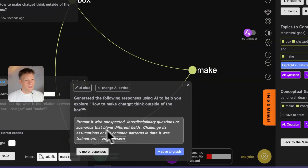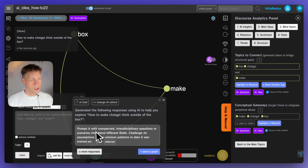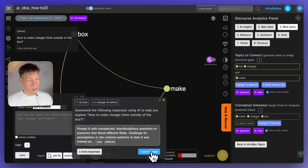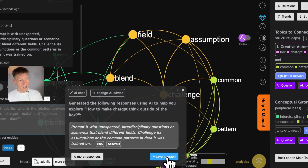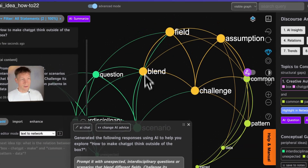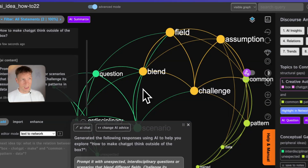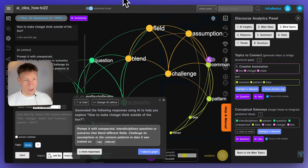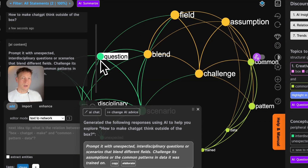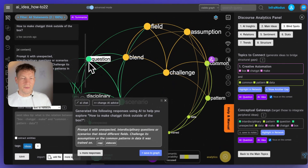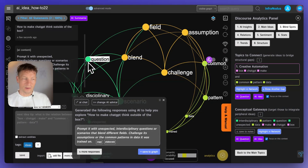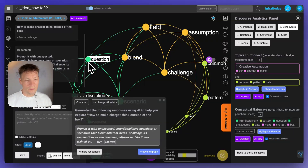For example it says: 'Prompt with unexpected interdisciplinary questions or scenarios that blend different fields — challenge its assumptions or the common patterns in data it was trained on.' An interesting thought. I can add it to the graph, and the content added is visualized just like in the ChatGPT extension. But here we're doing it step by step so we have much more control of the thinking process — thinking together with AI rather than just letting it think and then questioning it. It's a much more human-in-the-loop approach.